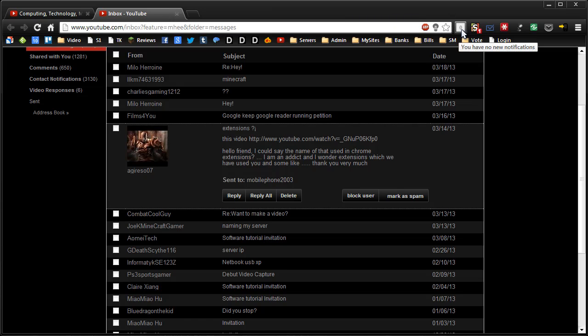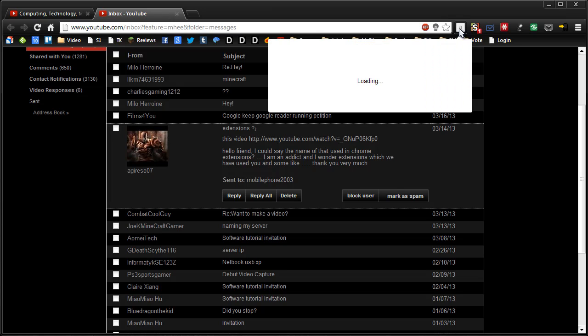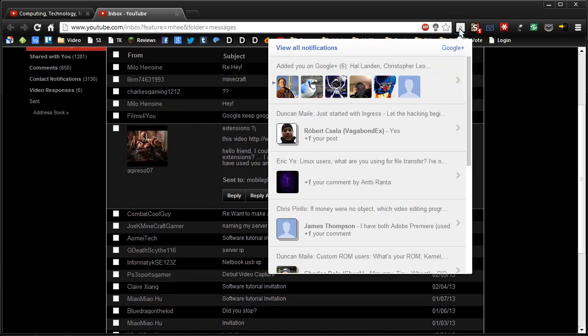This one here is the Google Plus Notifications. This is very similar to what you'll see on google.com and you'll see the little zero that says how many Google Plus things. I can click it and I can go straight to my notifications without having to visit Google all the time to see them.